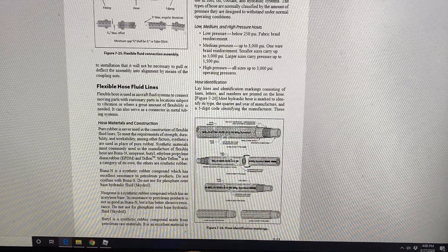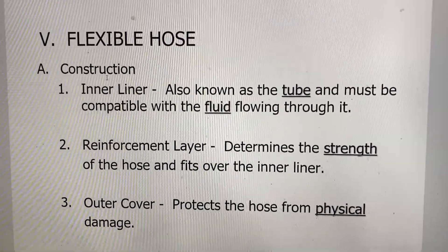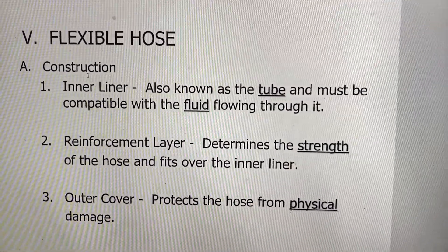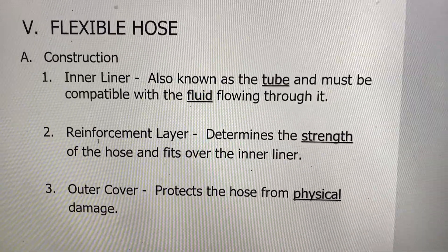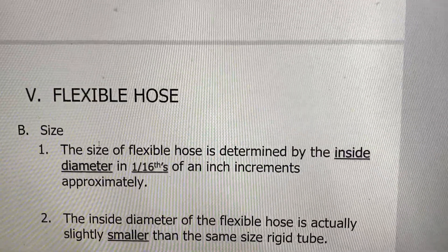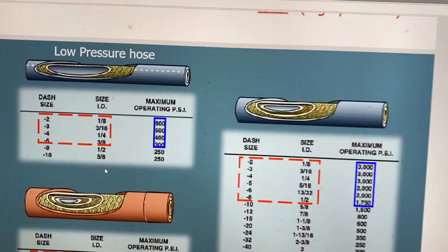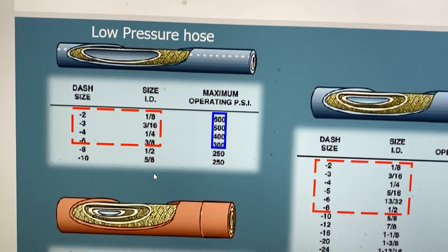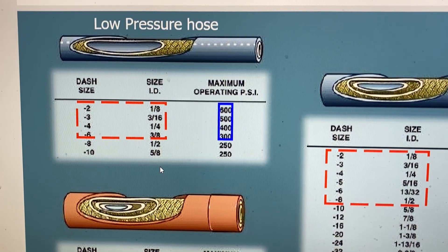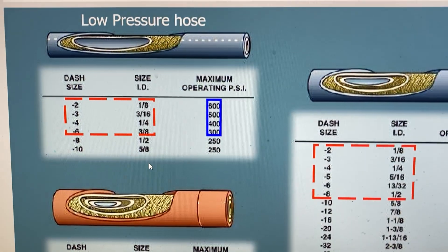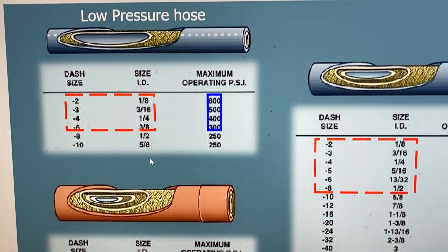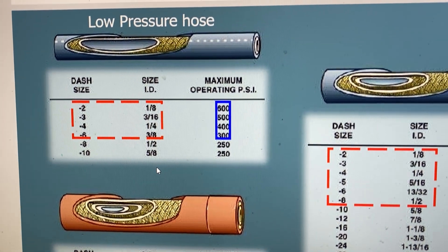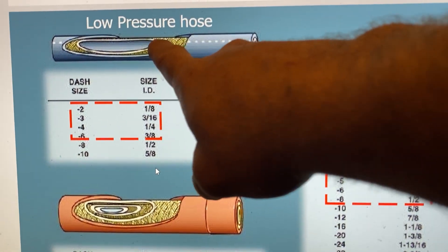On a flexible hose you have three major parts: the inner liner, the reinforcement layer, and the outer cover. Starting with a low pressure hose — it has all three parts. The inner liner needs to be compatible with the fluid going through it, otherwise the tube will deteriorate on the inside. You won't know it because the outside will look just fine, and the particles breaking down will go into the system — whether it's fuel, oil, or hydraulic fluid — all bad to have contaminants.